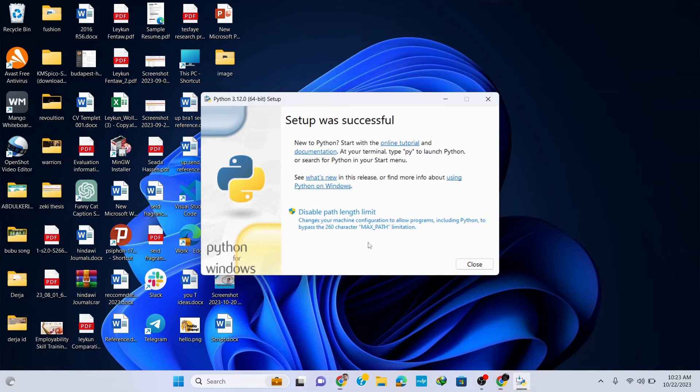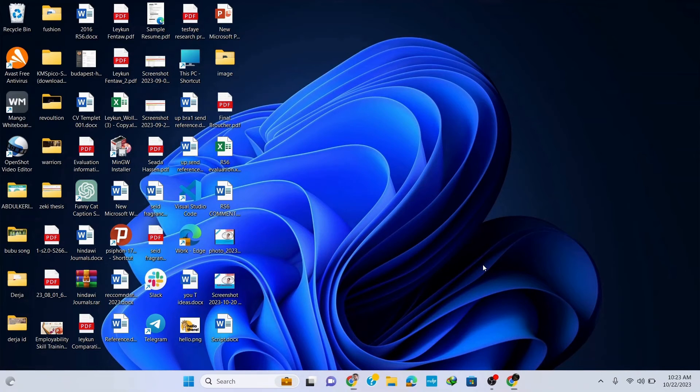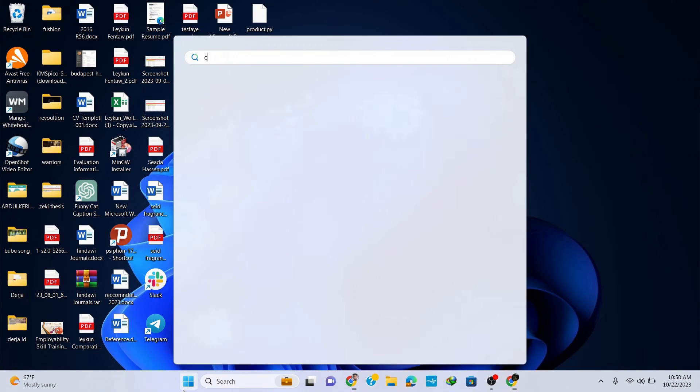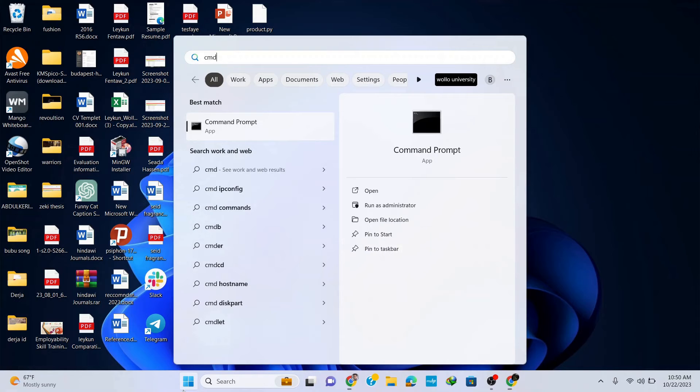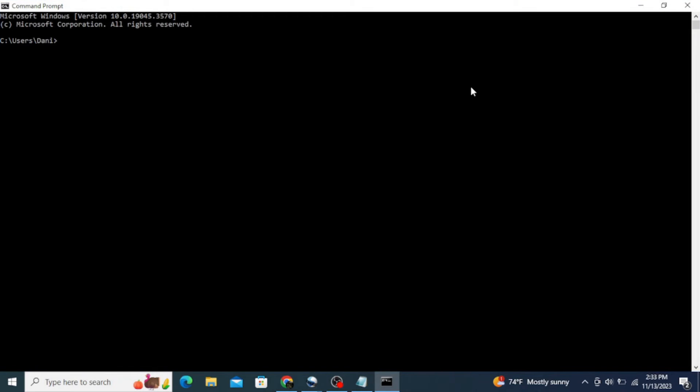Now you can see that our Python setup was successful, so simply click on close. Now let's check if we have installed Python correctly in our system. Therefore, go to your taskbar and type in CMD to open command prompt. Here type in 'python --version' and hit enter.